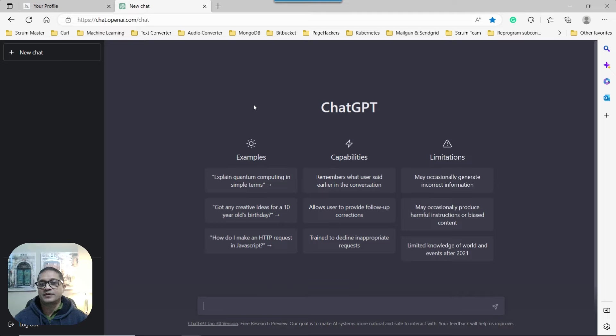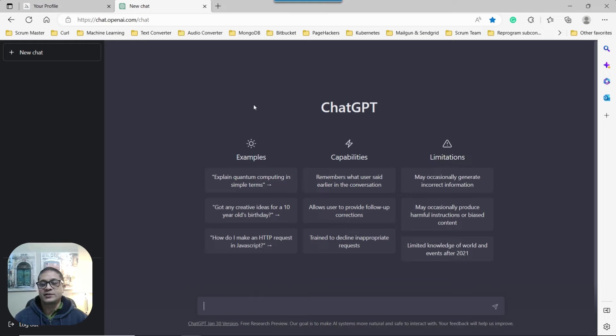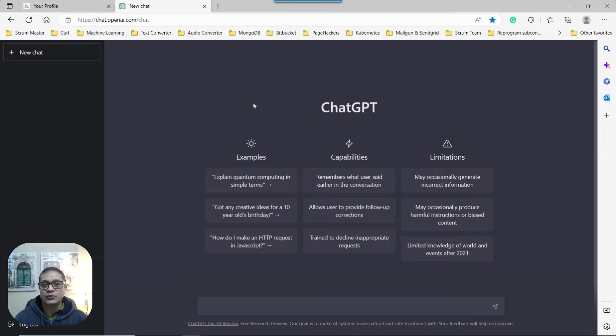Now, as you already know, MidJourney in and of itself can create magical arts and images, mind-blowing arts and images. But just imagine if you were to combine, harness the power of the two, what we can create. That's exactly what we're going to look at right now.